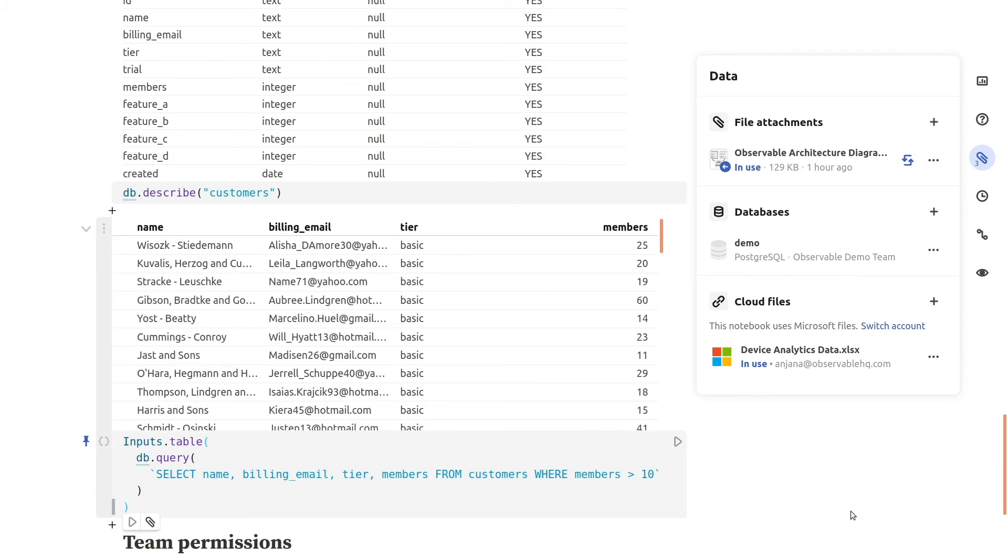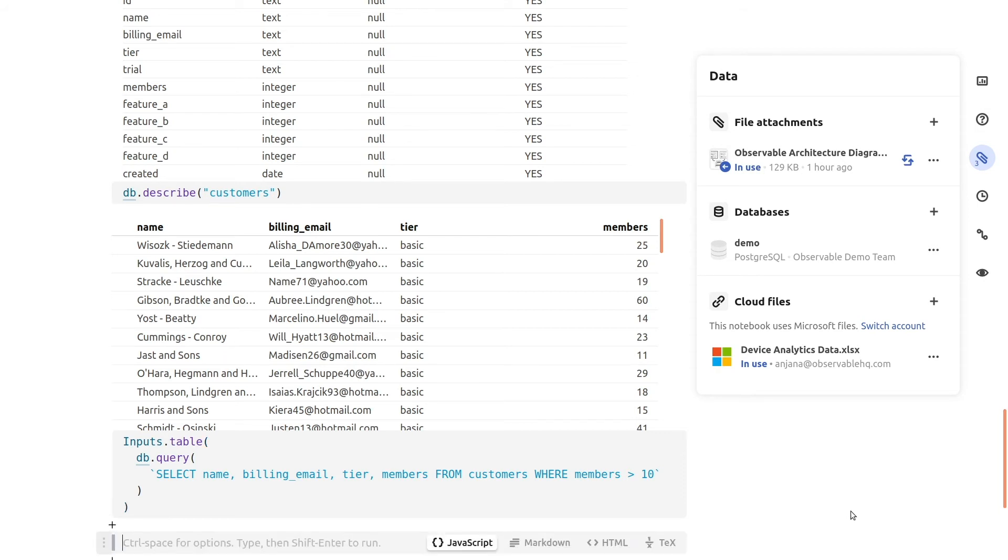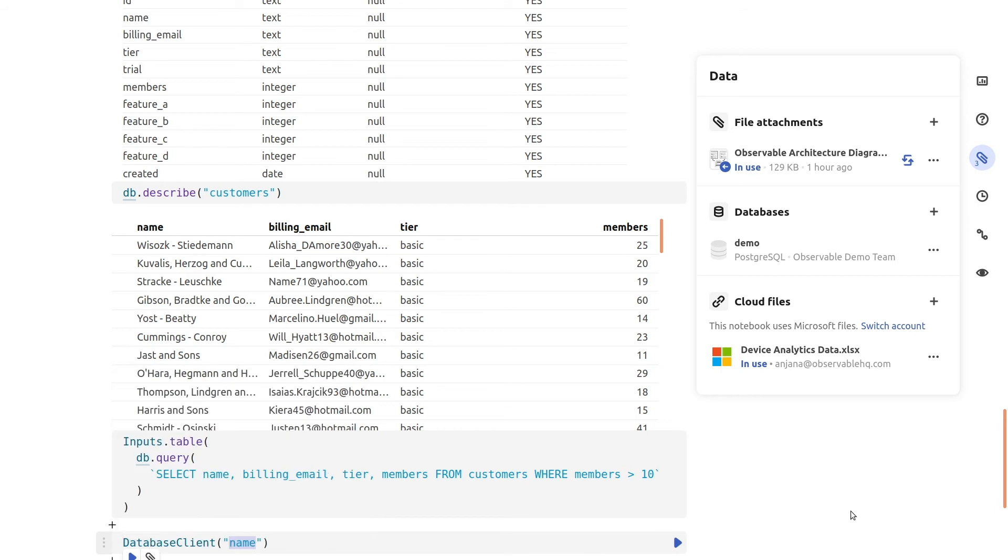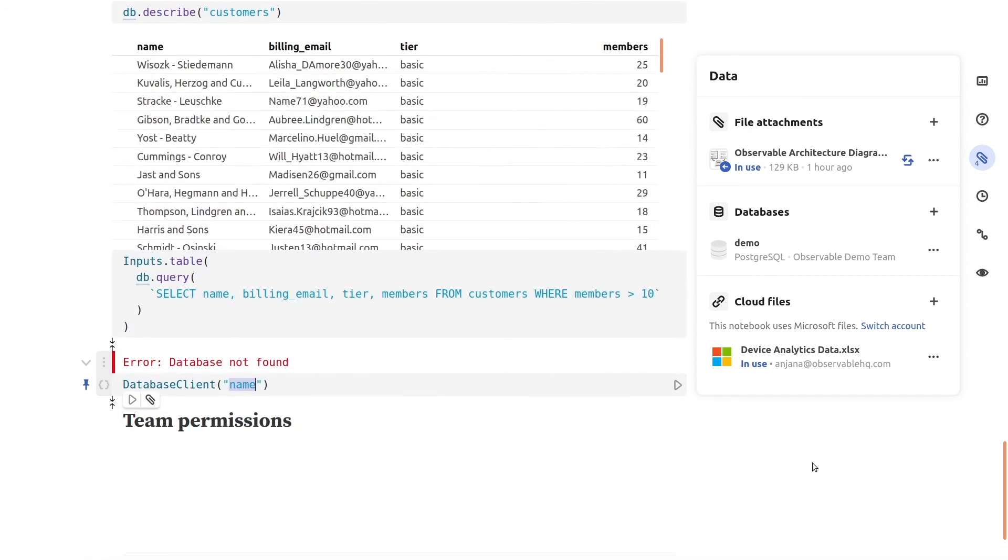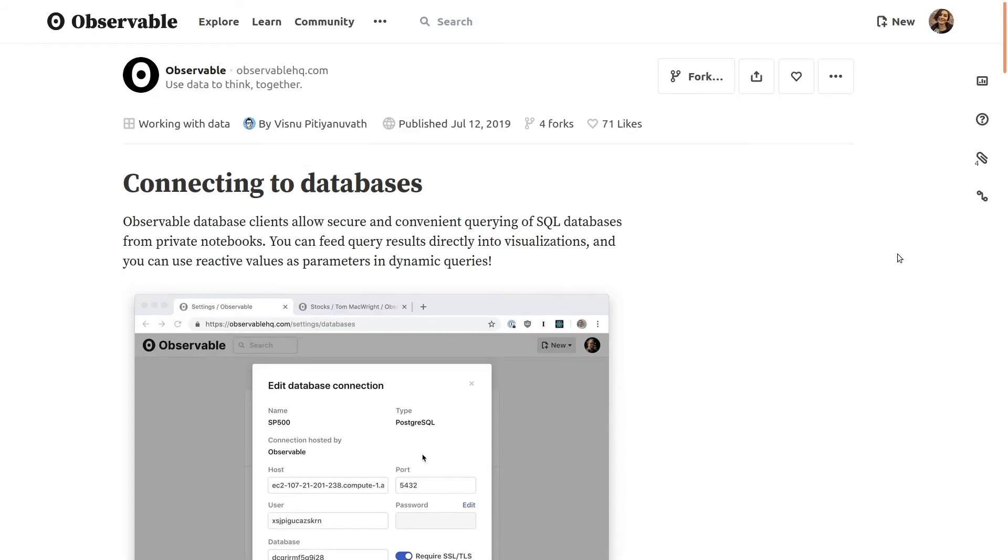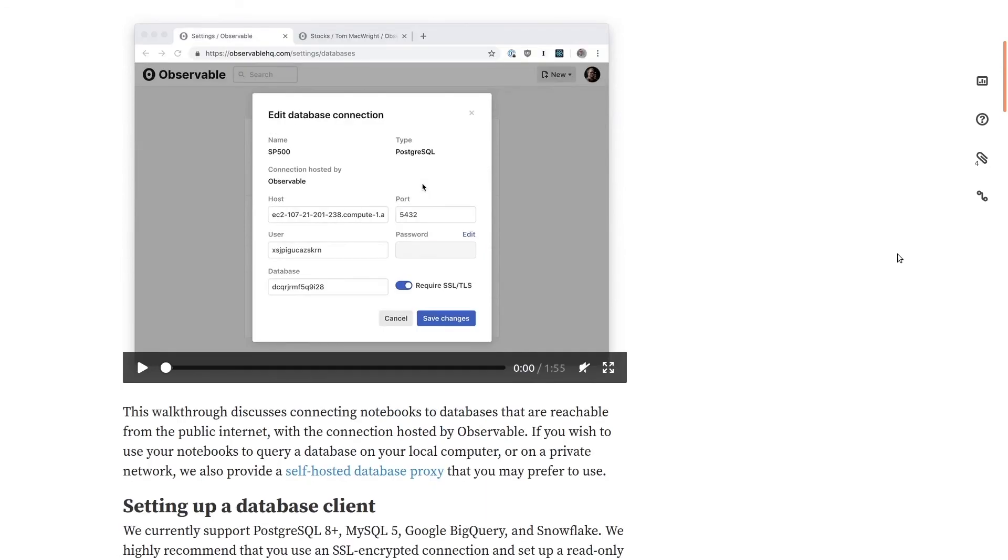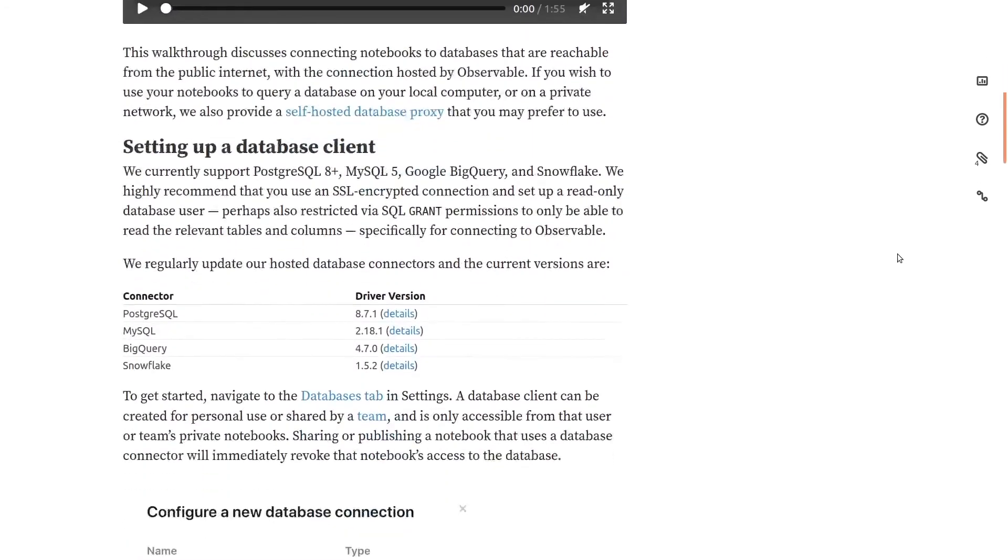Like secrets, for your security database connectors only work in private notebooks. If you try to connect to a database from a notebook that has been published, or try to connect to a database that doesn't exist in your account, the client will throw an error. For more details on working with database clients and their available methods, see our documentation on connecting to databases.